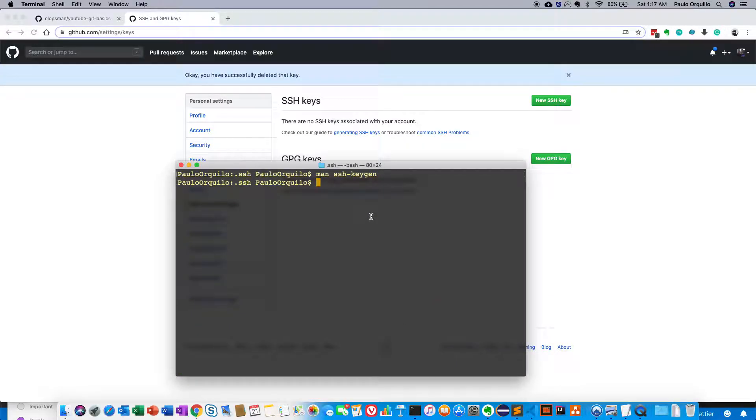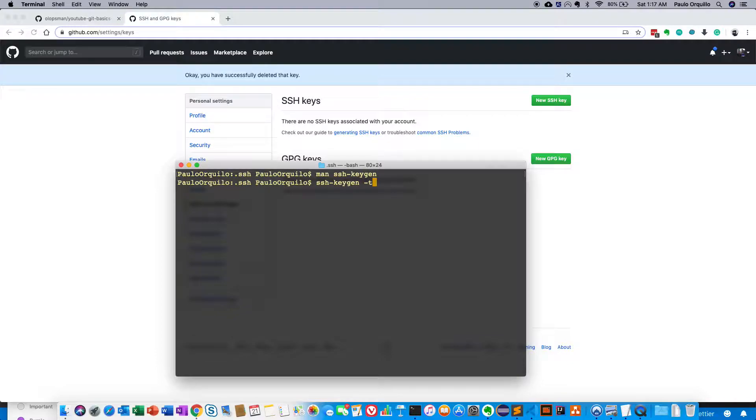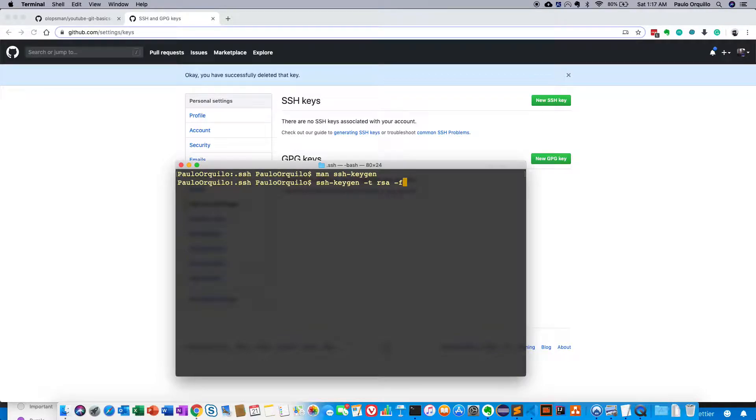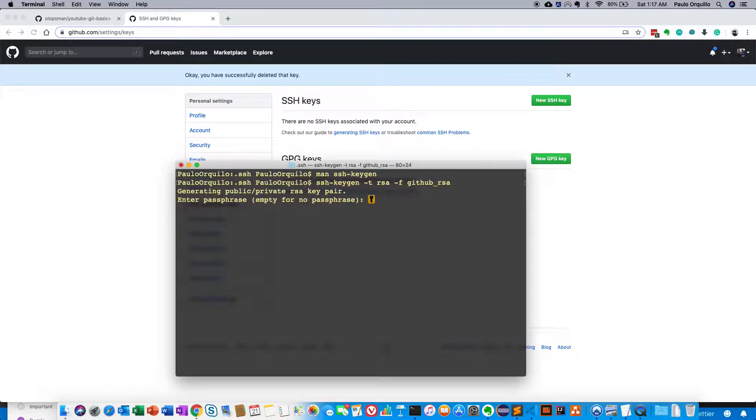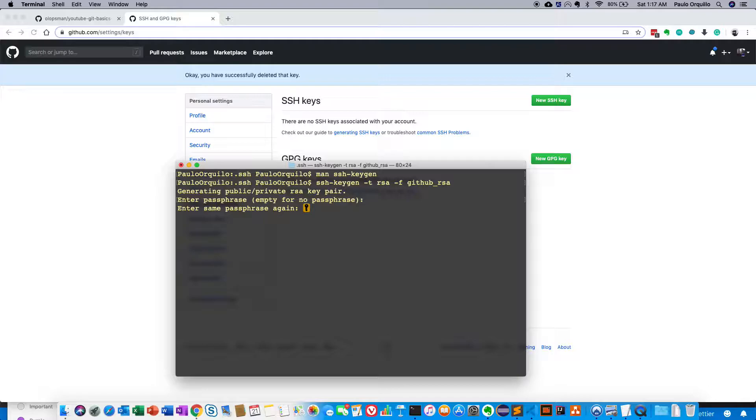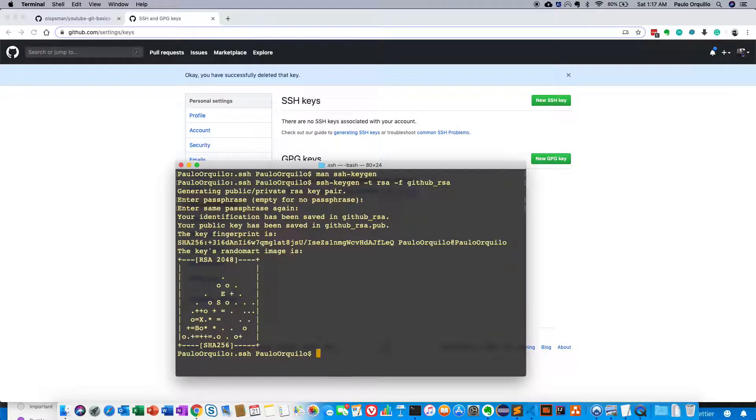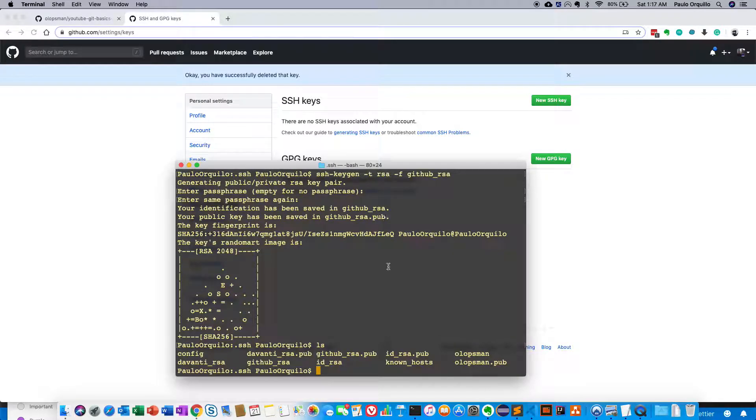To create a new key, you just say ssh-keygen -t RSA, the encryption technology. And we're going to say -f to give it a different file name. So I'm going to say github_rsa. And it's going to ask me for a passphrase. You could add a passphrase or you could keep it empty. I prefer to keep it empty. And if I do a list, you would see that there's now a github_rsa and github_rsa.pub.